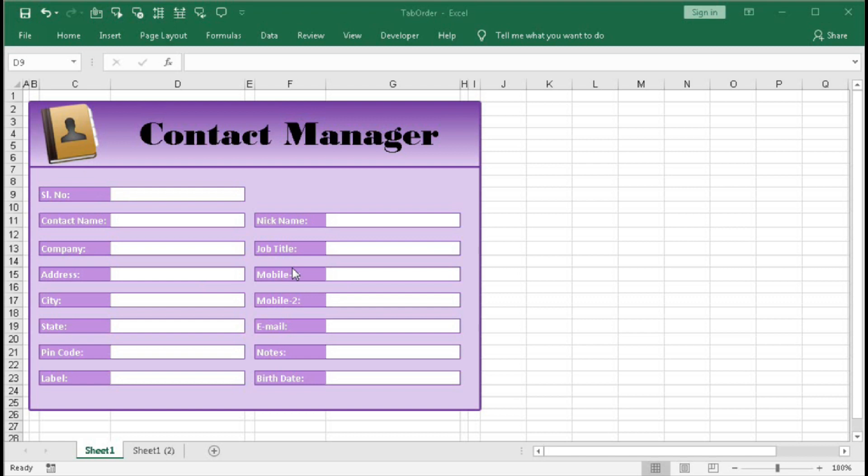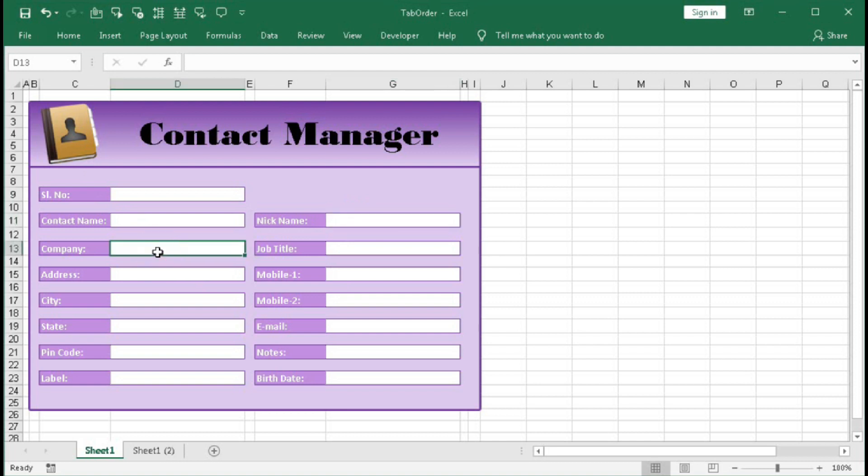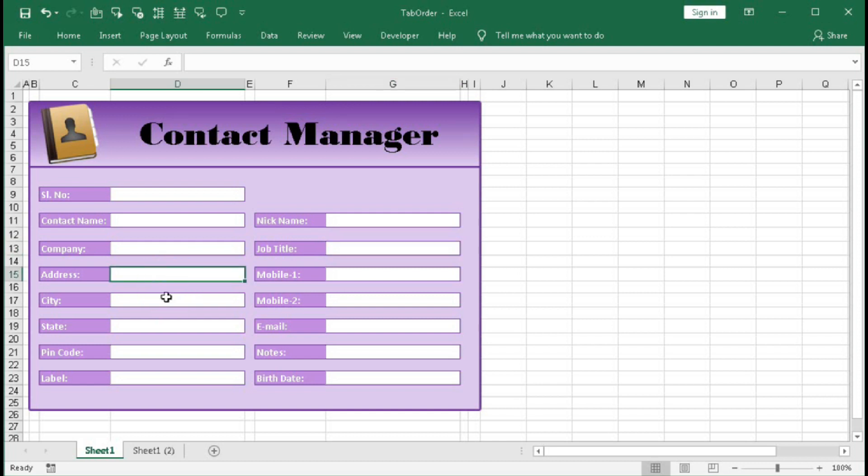So first we have to select the tab order. So what is your tab order? Your tab order is the first cell will be D9, then D11, then G11, D13, G13, then D15, 17, 19, 21, and 23.